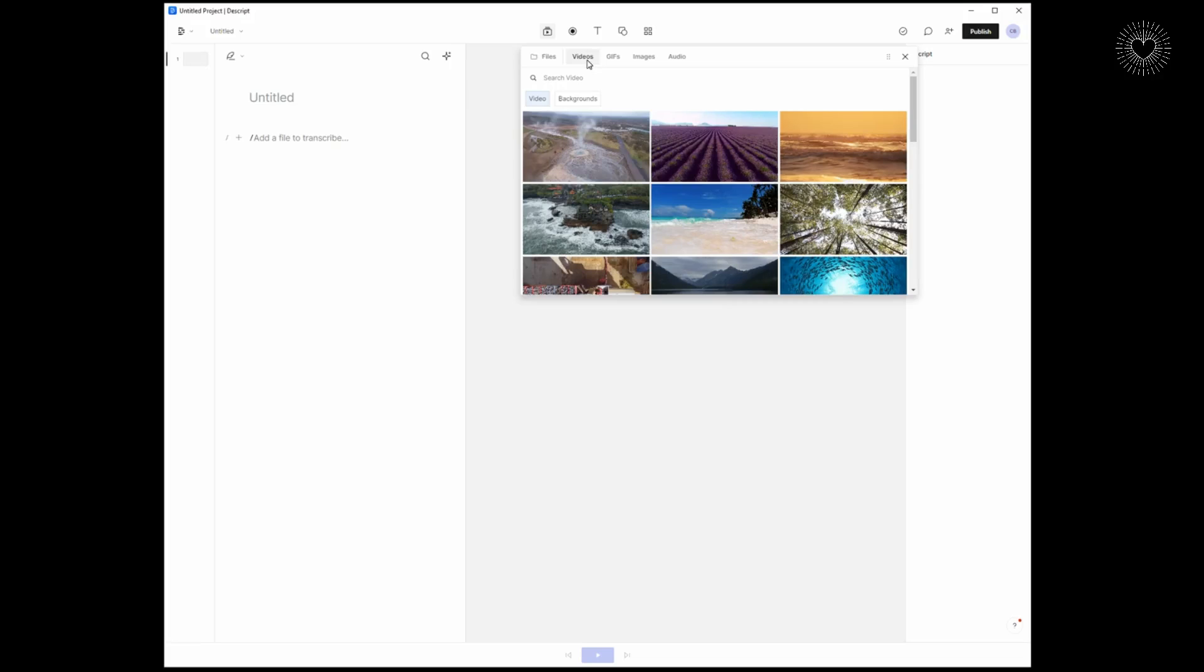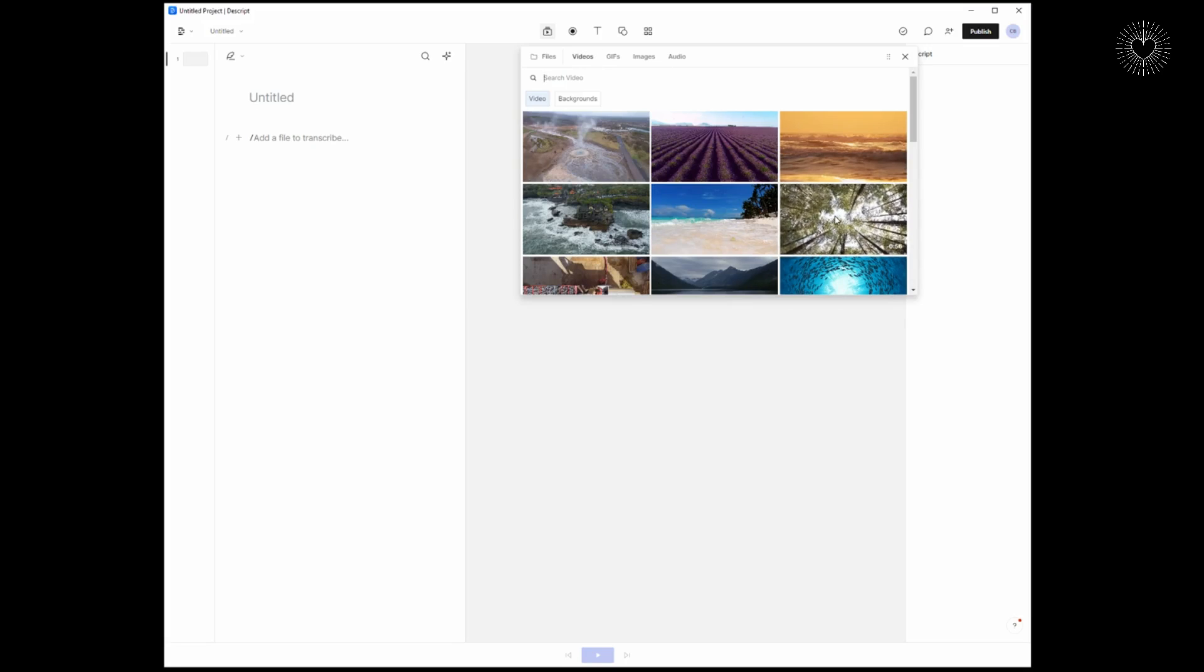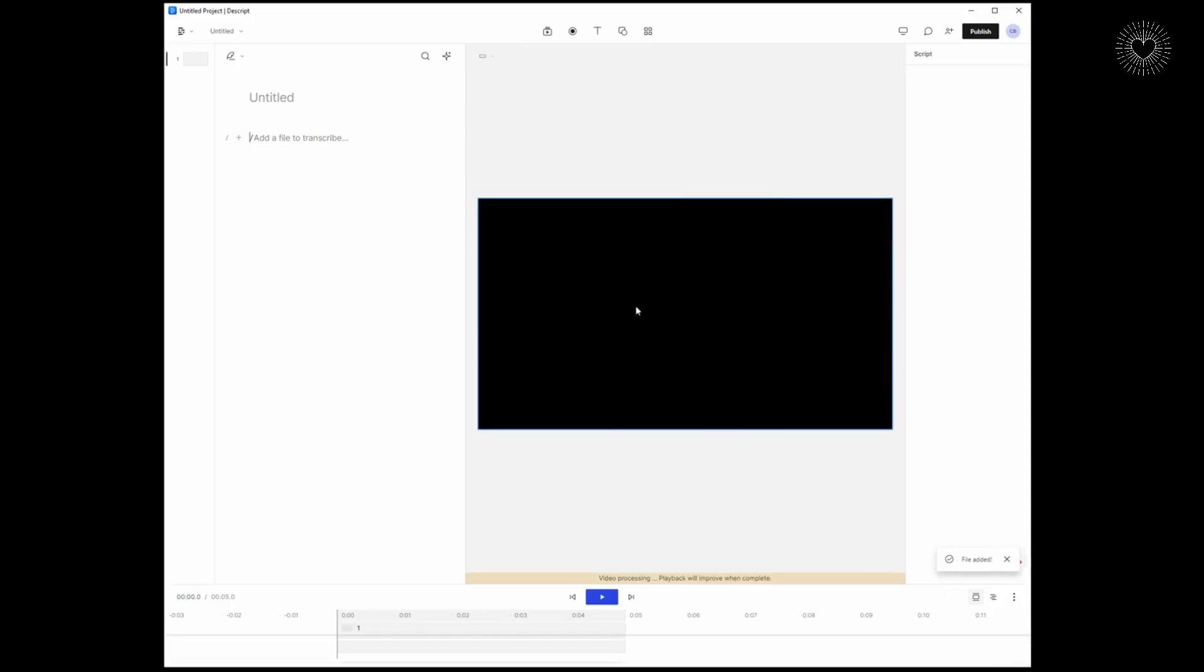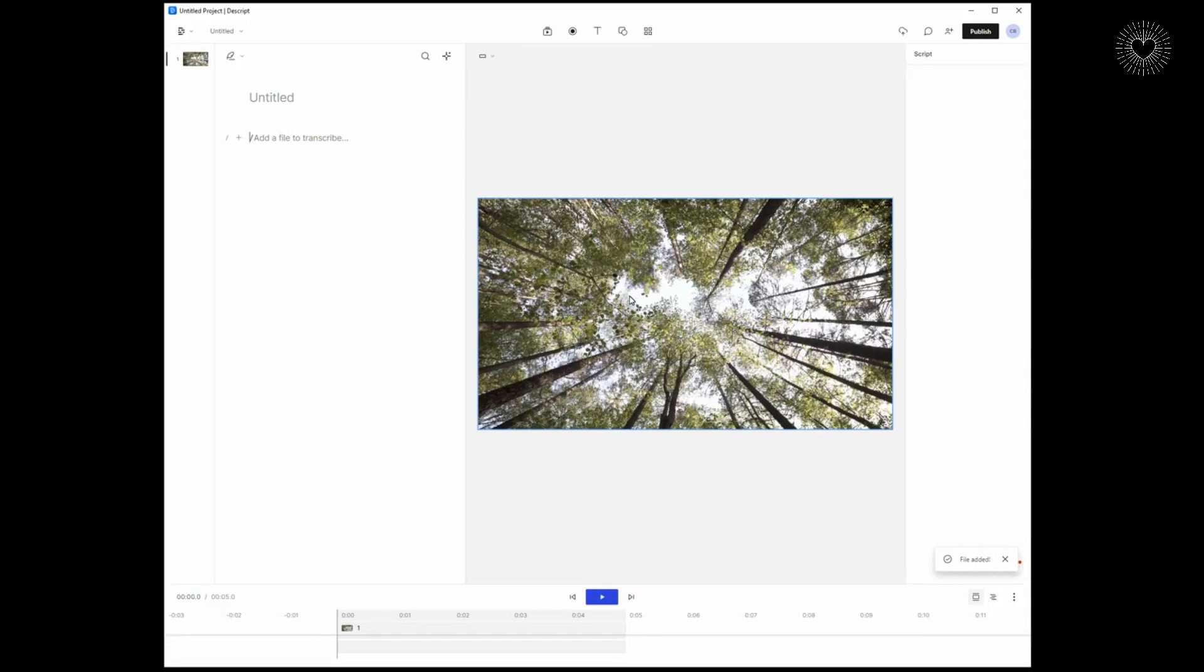Let's take a look at how to move an element in Descript. I have an untitled project currently and I've opened up the media assets that Descript makes available to you. I'm just going to select this video here as the basis of my content. It's currently importing and now it's in our file.